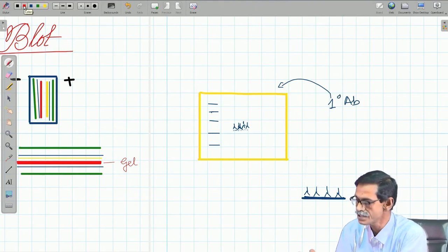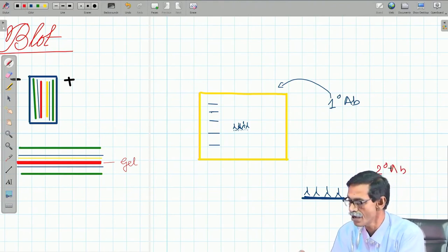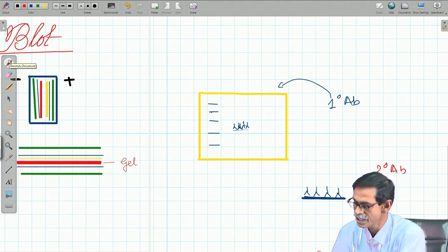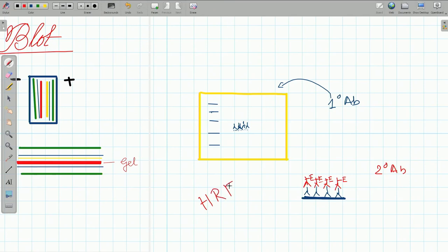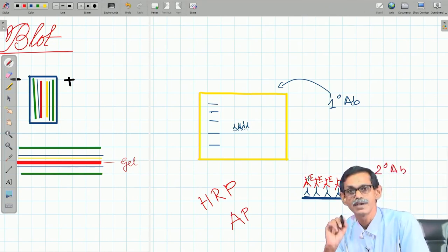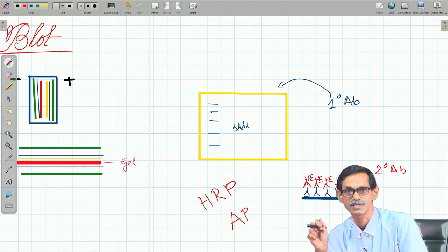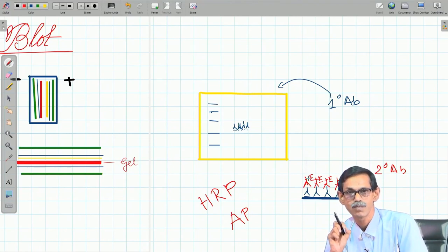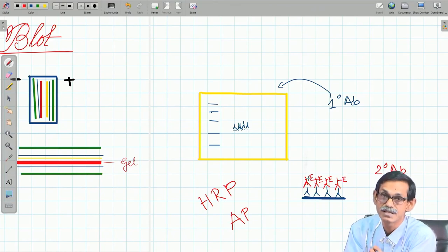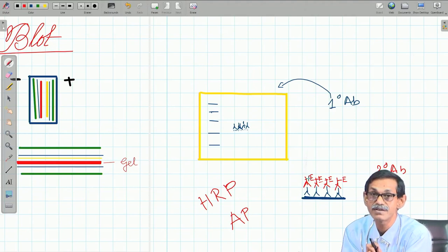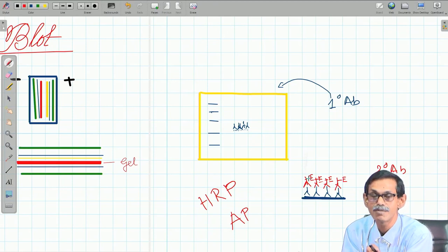Then you add a secondary antibody against the primary antibody — just like in ELISA, this secondary antibody is labelled with an enzyme: either HRP (horse radish peroxidase) or alkaline phosphatase. This enzyme converts a colorless substrate into a colored product. The key difference from ELISA is that here you choose a substrate whose product is colored but insoluble in water.